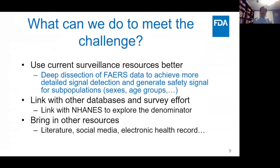The challenge is how we can do better to monitor drug safety. We think there are three things we could potentially do. One is to use current resources better — that is the deep dissection of FAERS data — so we can have detailed signal detection for subpopulations like different sexes, different age groups, and so on. Another is to link with other databases and survey efforts, including plans to link with NHANES data. Finally, bring in other resources like literature, social media, and EHR data. Because this work is mostly just started this year, I will focus on what we have been working on.